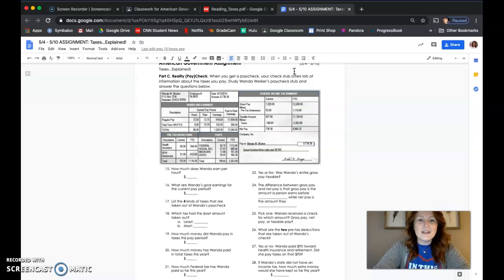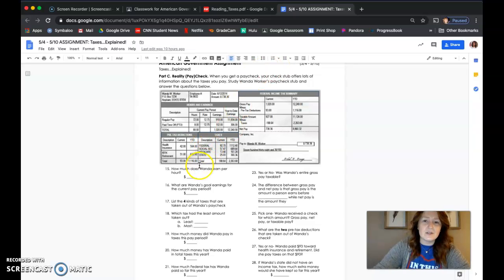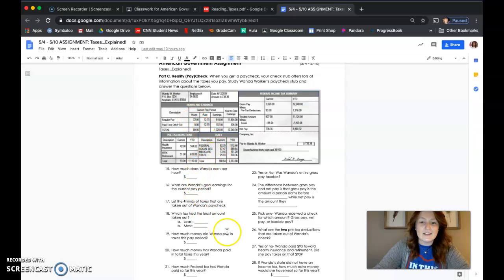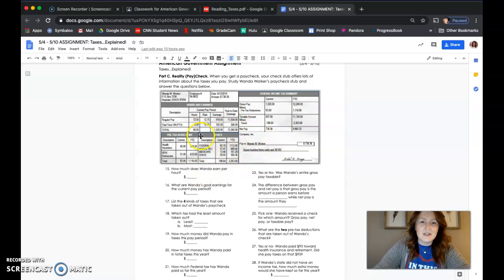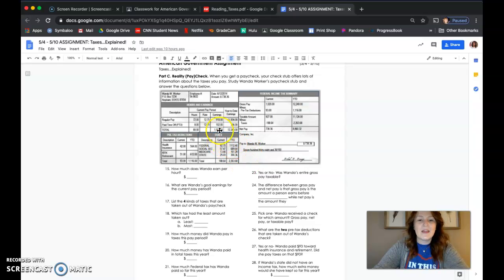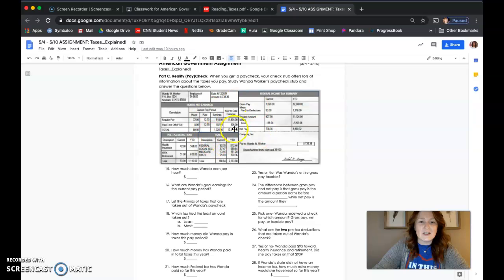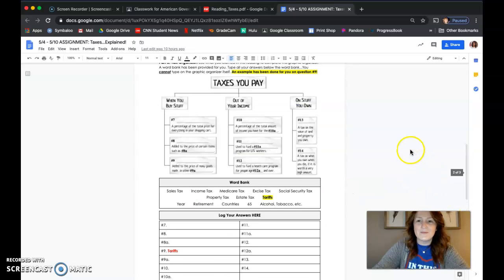What this part of the assignment is going to have you do is go through this pay stub and answer these questions down below. This is so you know, when you eventually get one of these pay stubs, what you're looking at—what are the different types of taxes coming out of it and what does it all mean? So with this section, use the pay stub up here and then answer those questions below.